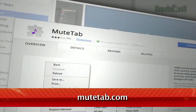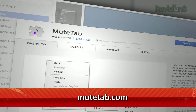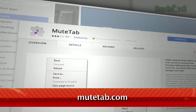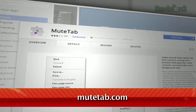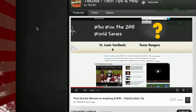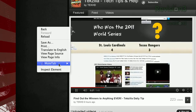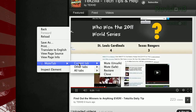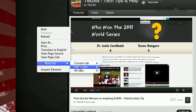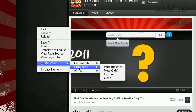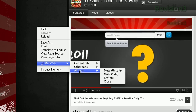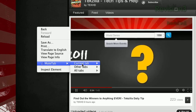Well, now you can rest easy, thanks to a Chrome extension called Mute Tab, available at MuteTab.com. Once installed, you can right-click on the background of one of your open pages, select Mute Tab, and you can choose to either mute the current tab or all other tabs.